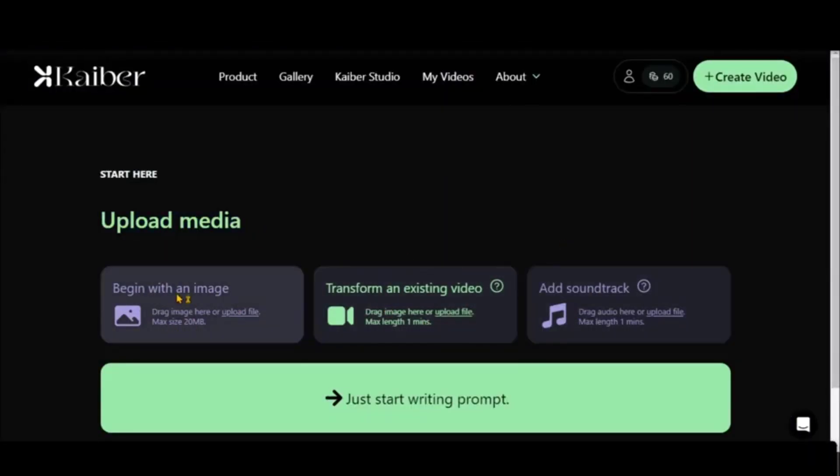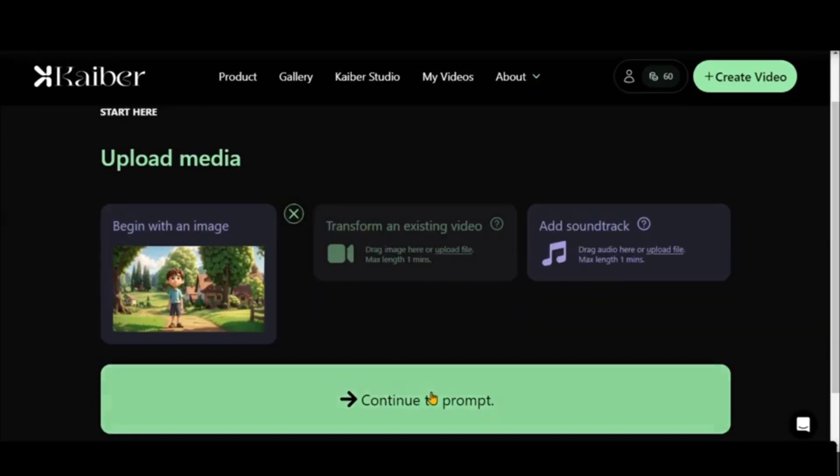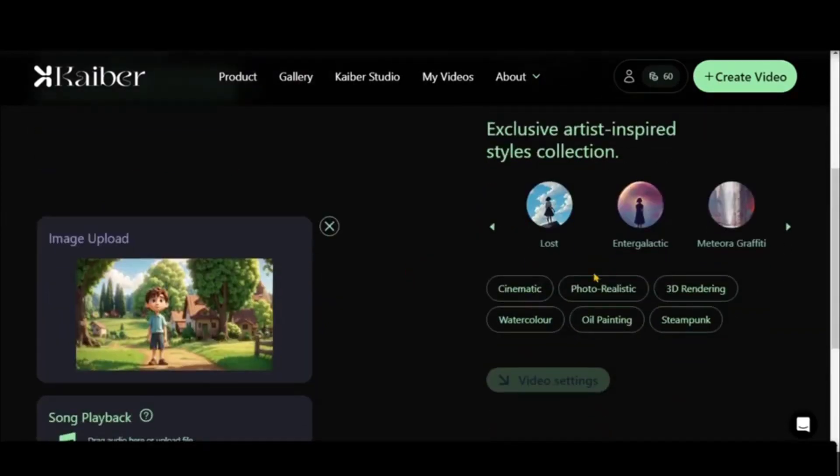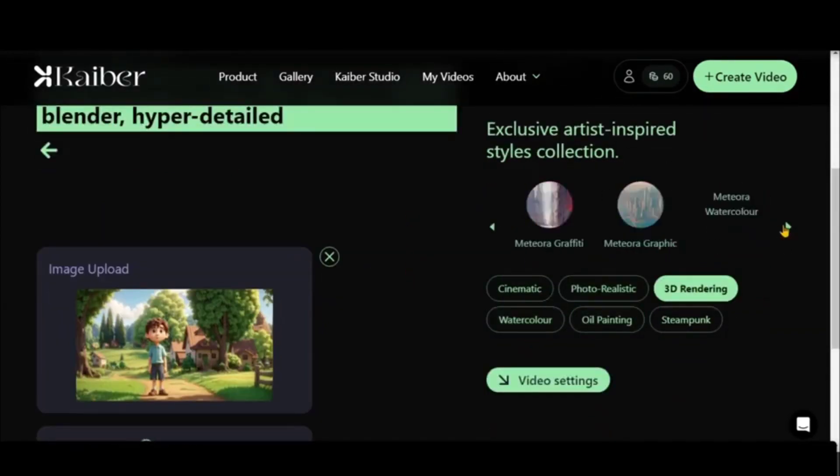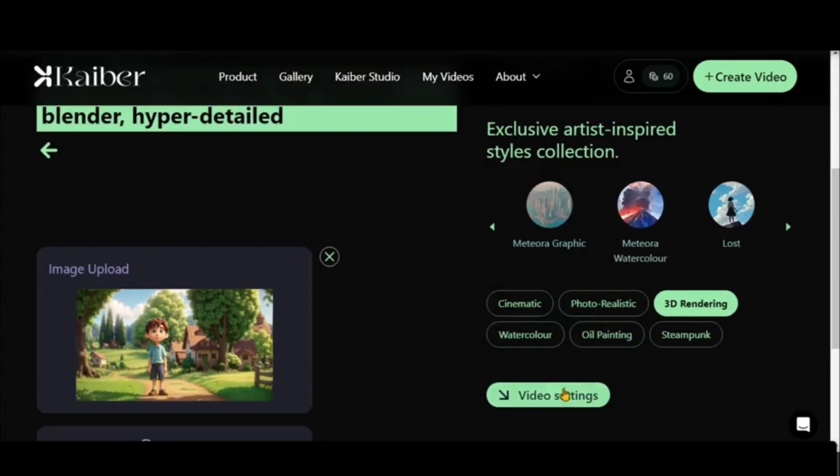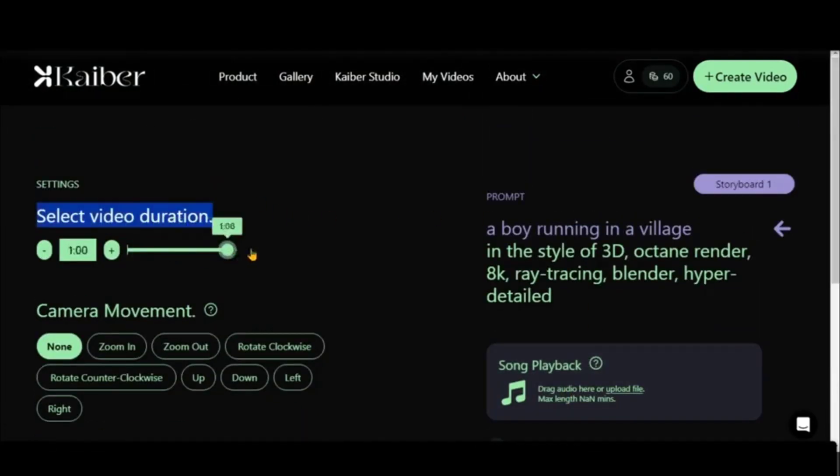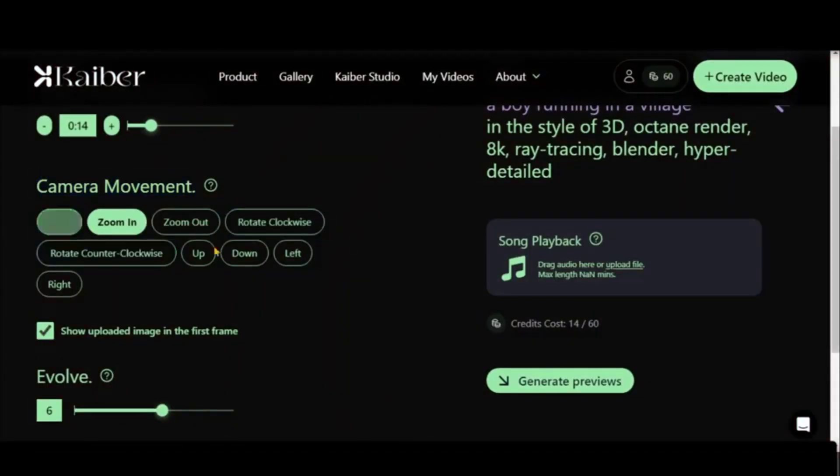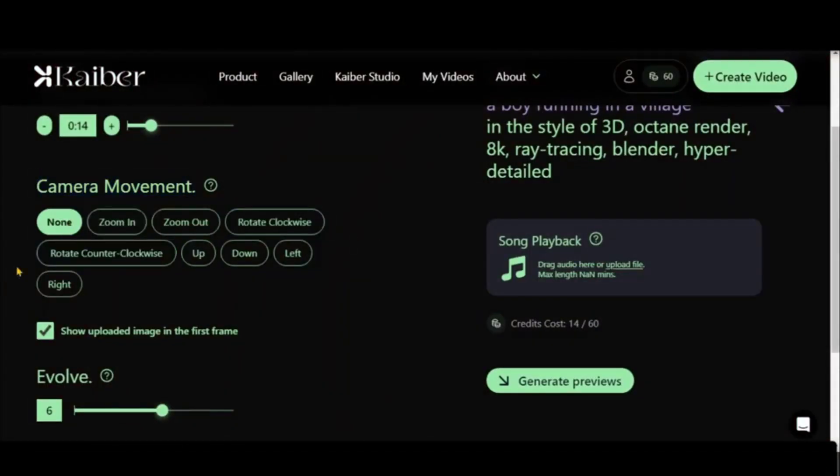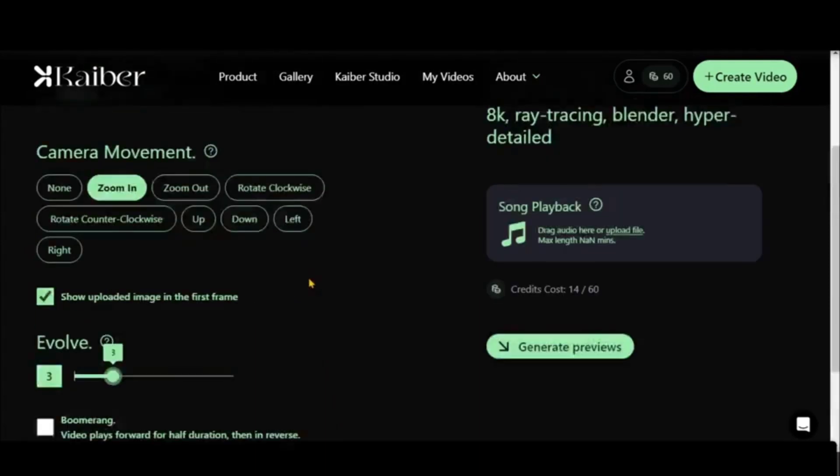Just directly create your first video by clicking plus. It'll show you three options: begin with the image, transform an existing video. We'll upload the image and click on any style whatever you want - be it cinematic, photo realistic, 3D rendering, or watercolor. We'll click on 3D rendering.